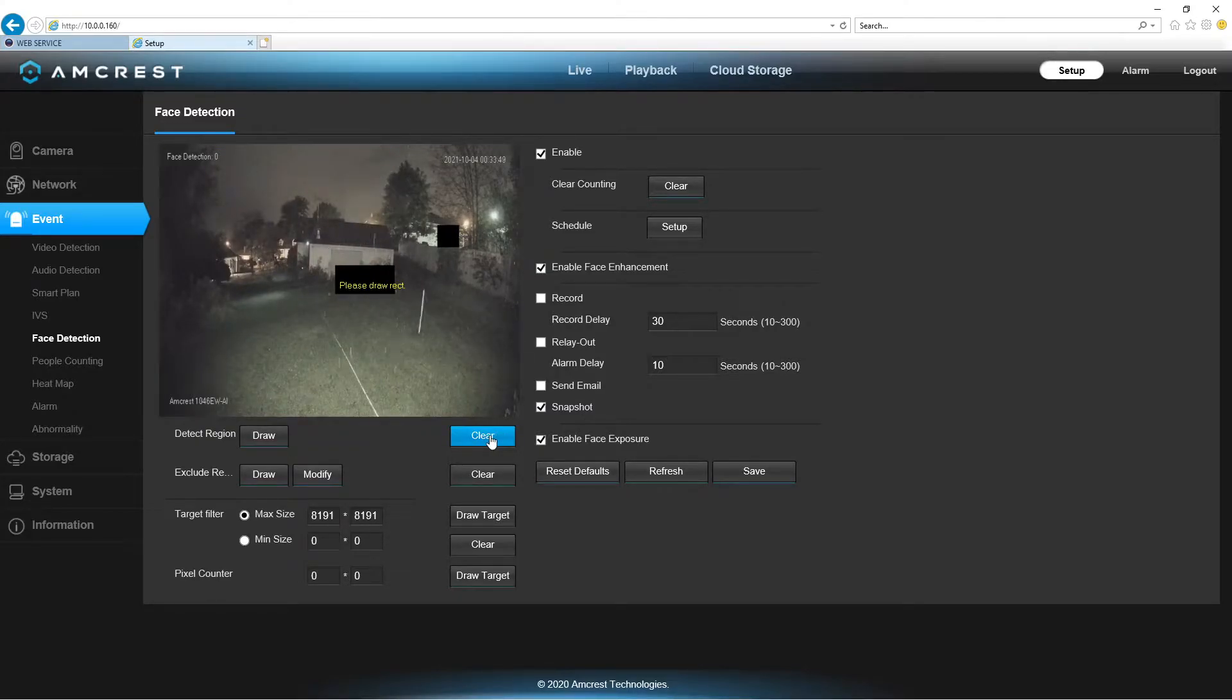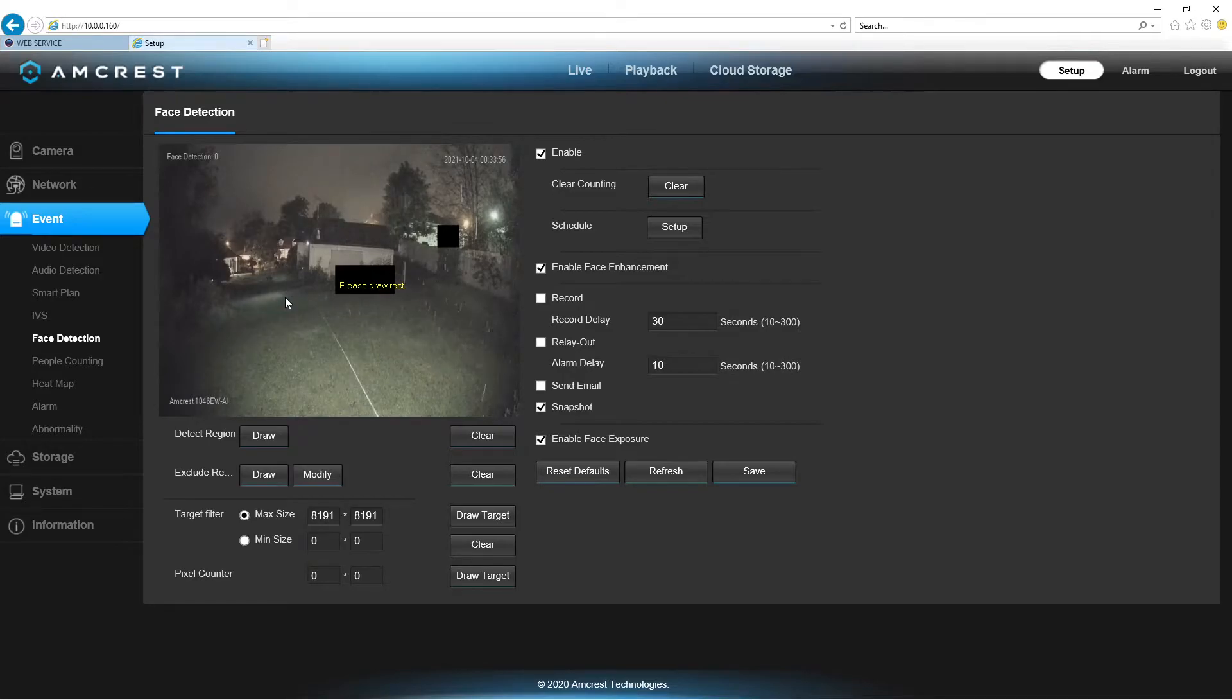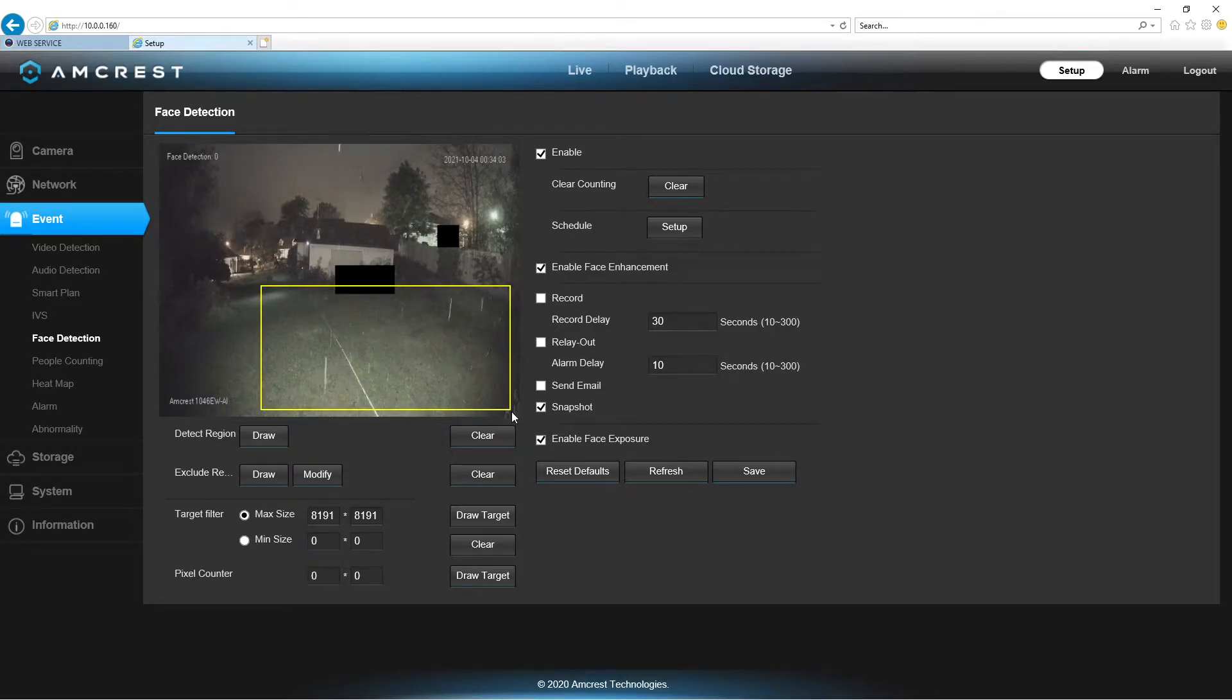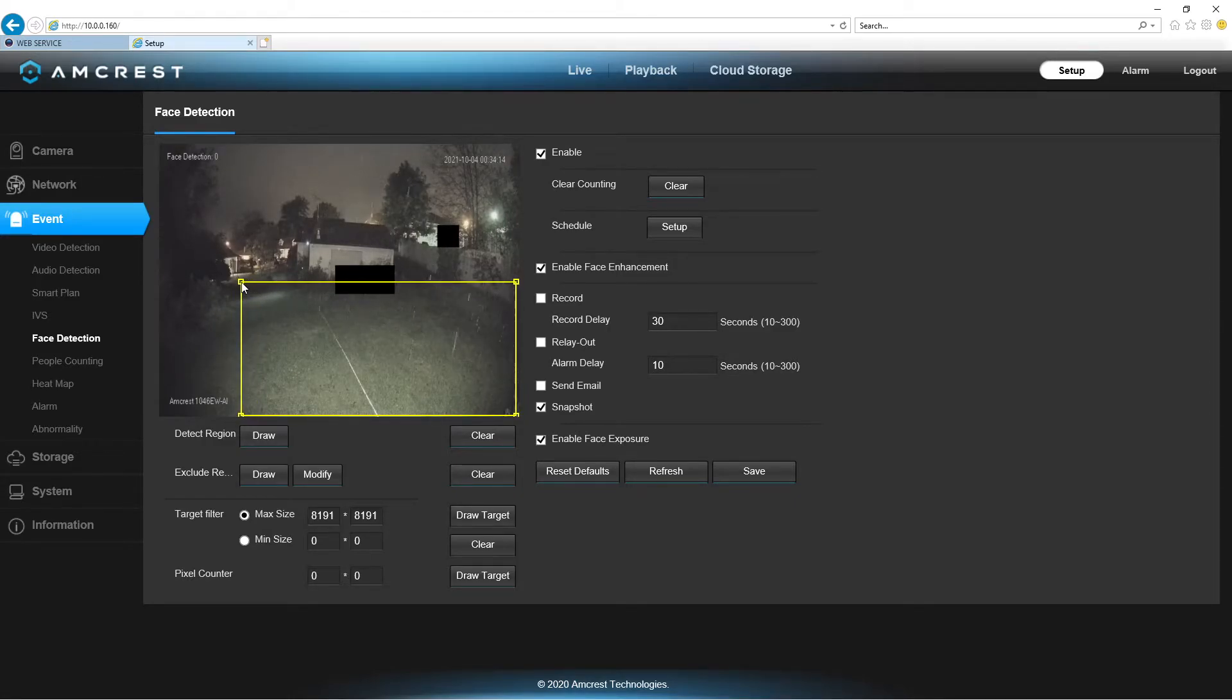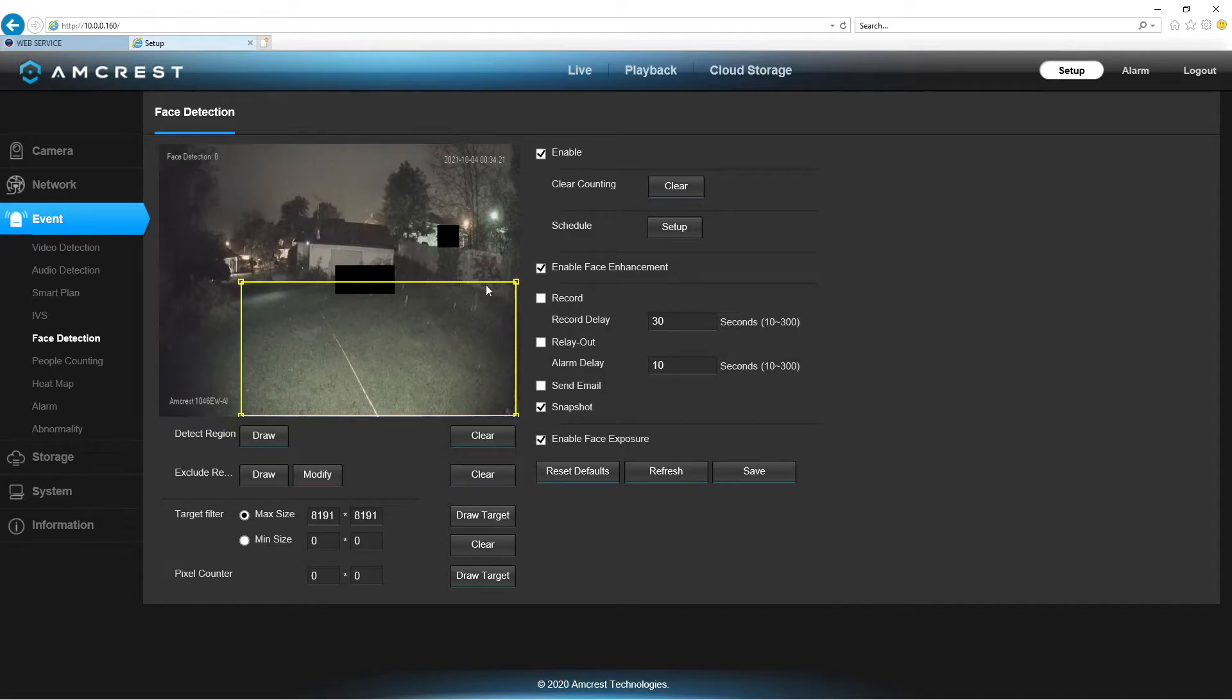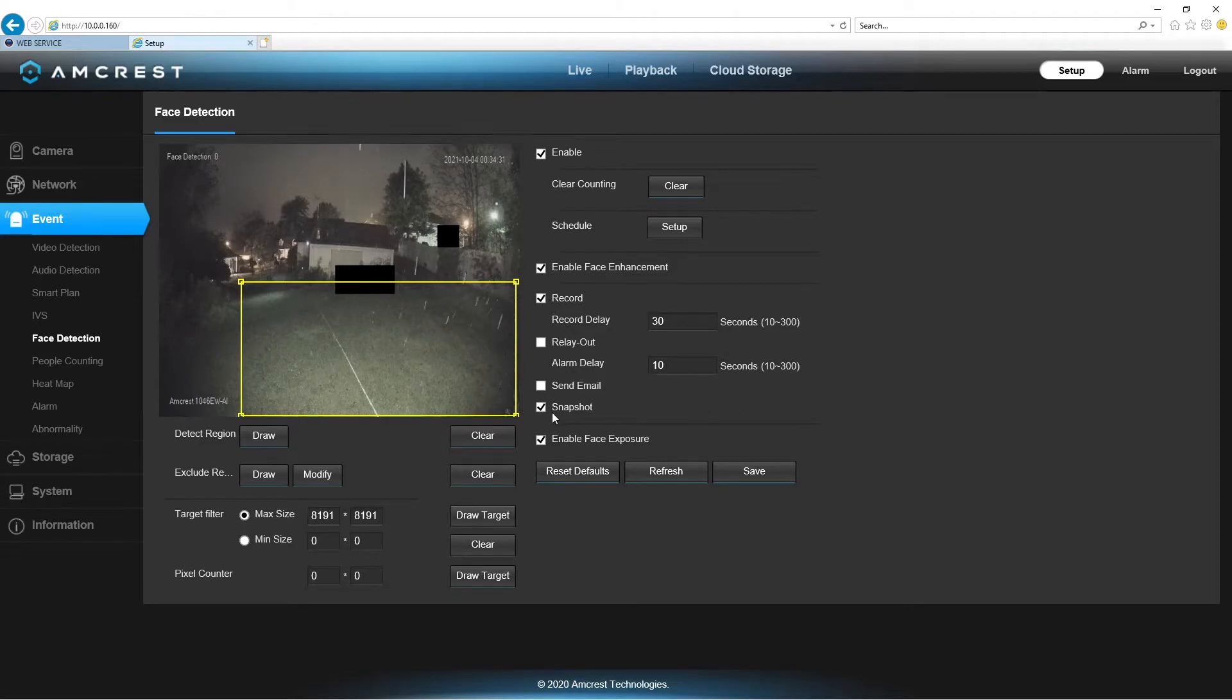And, I'm going to say about right here. Now, it's a little small, so I'm going to click and make it bigger. All right. So, now what that's going to do, is anything inside of this box, it will detect. We want to record, we want a snapshot, and we're going to hit save.